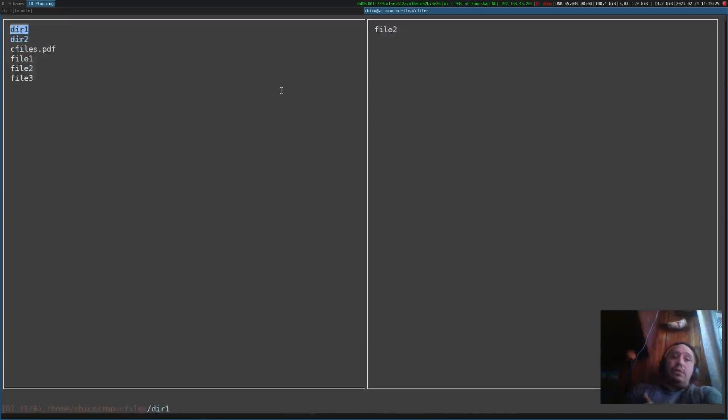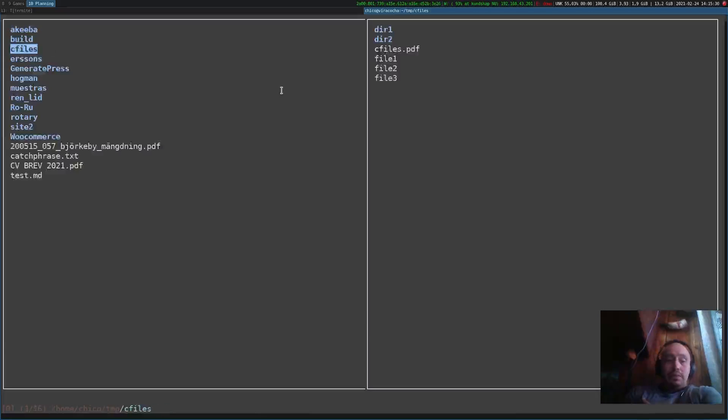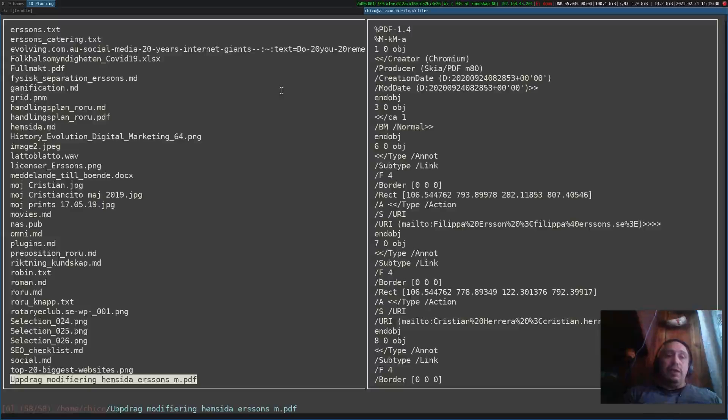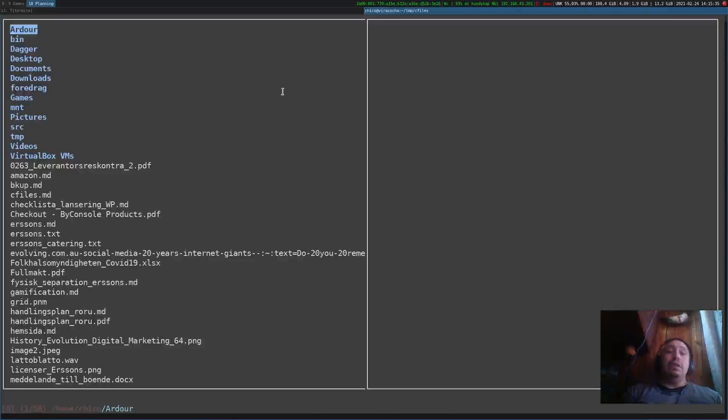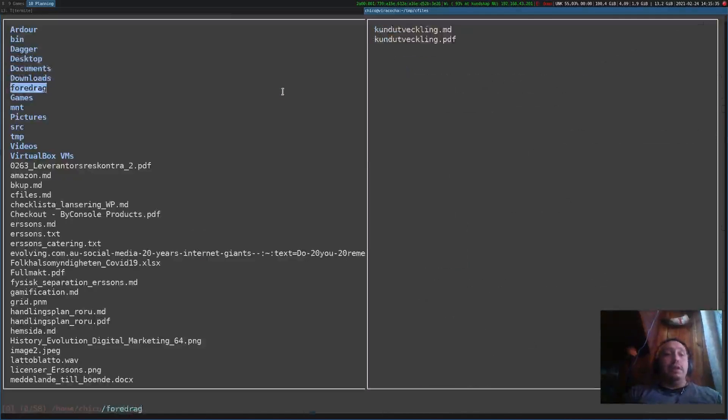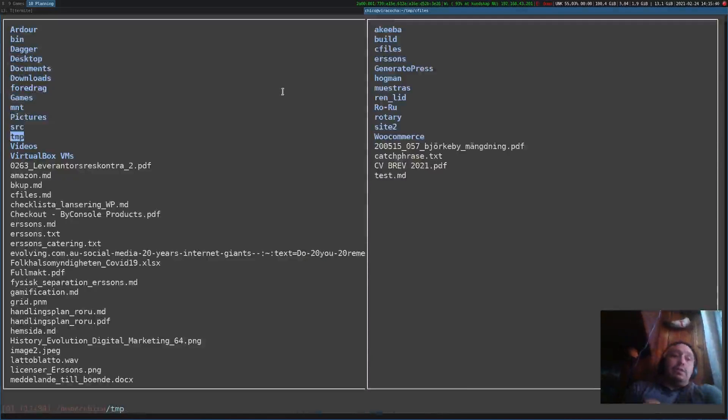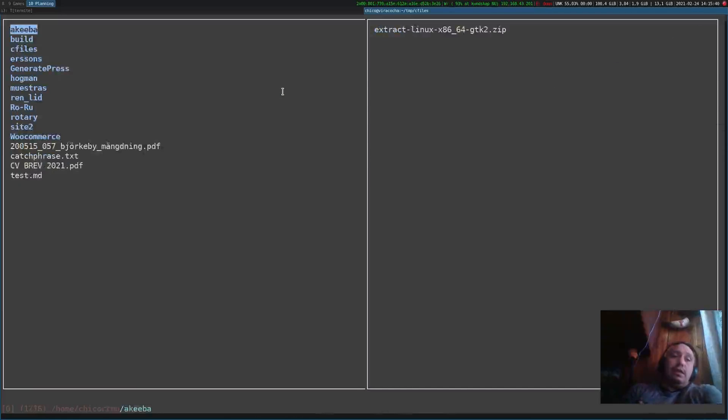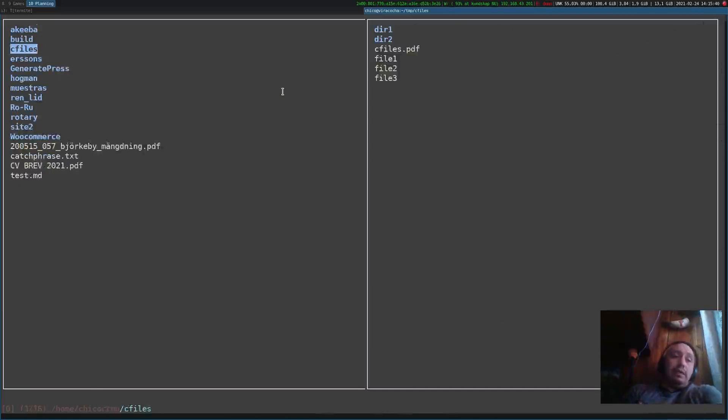Let's go back to the cfiles directory. We can go back to my home directory. You can use capital G to go to the end of the list, you can use G to go to the top. Normal Vim keybindings.